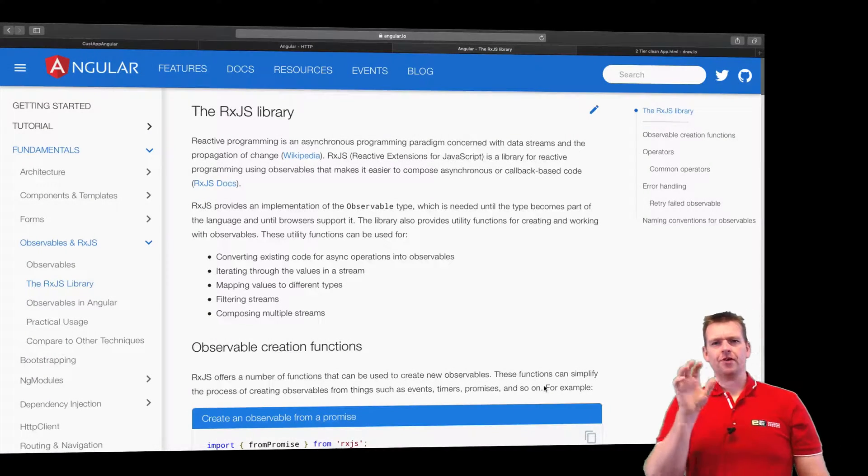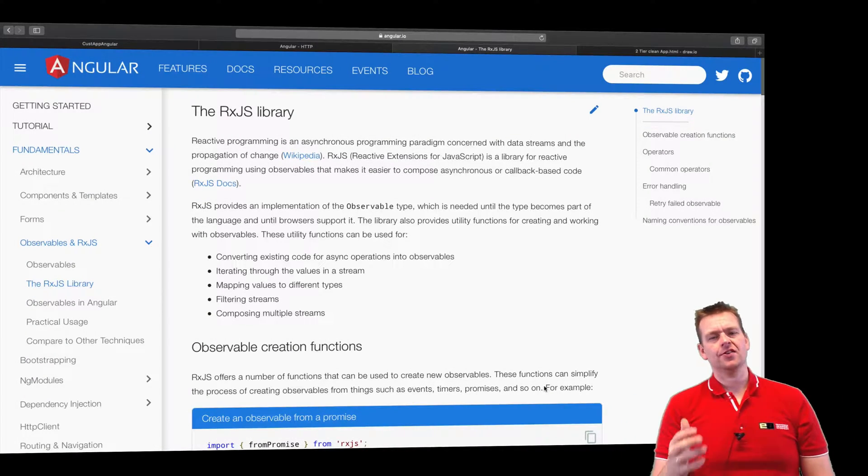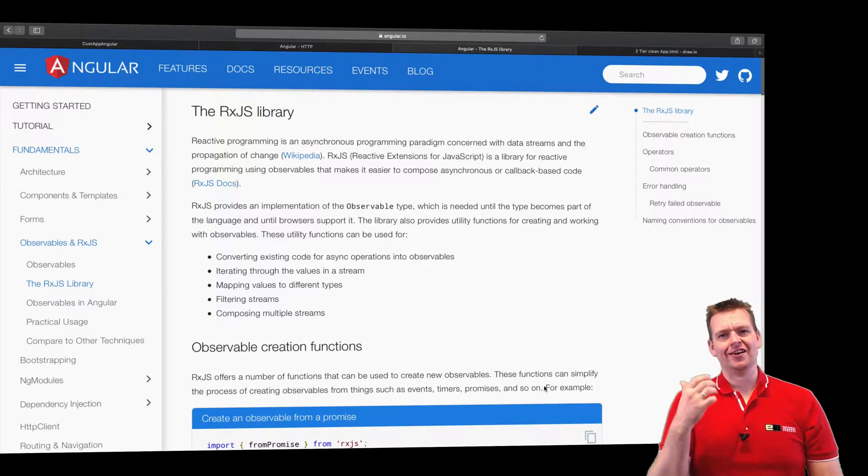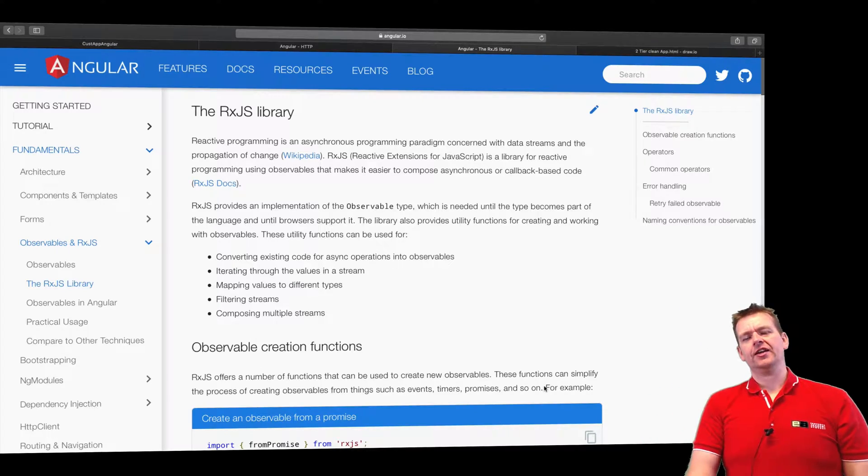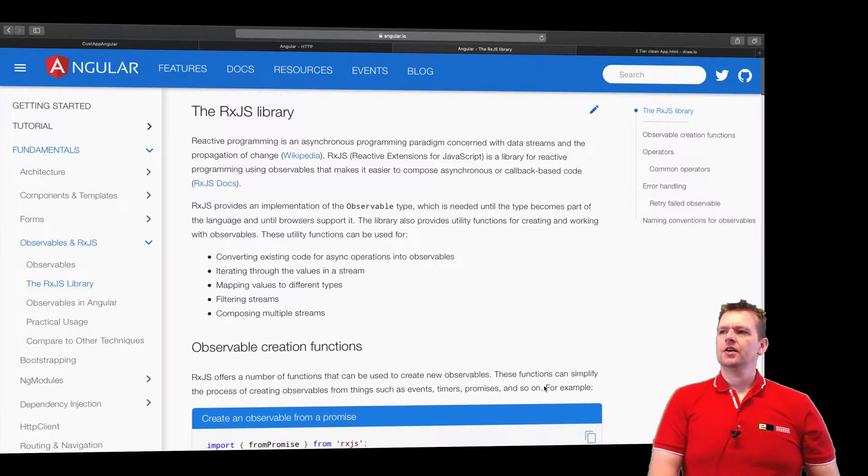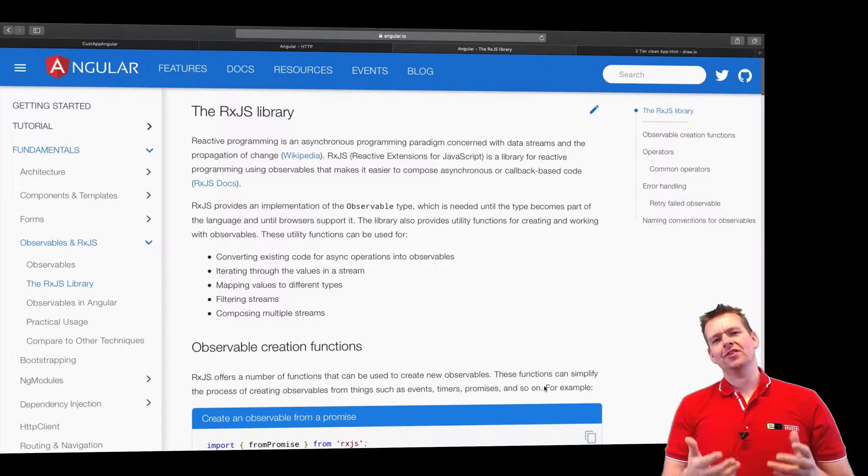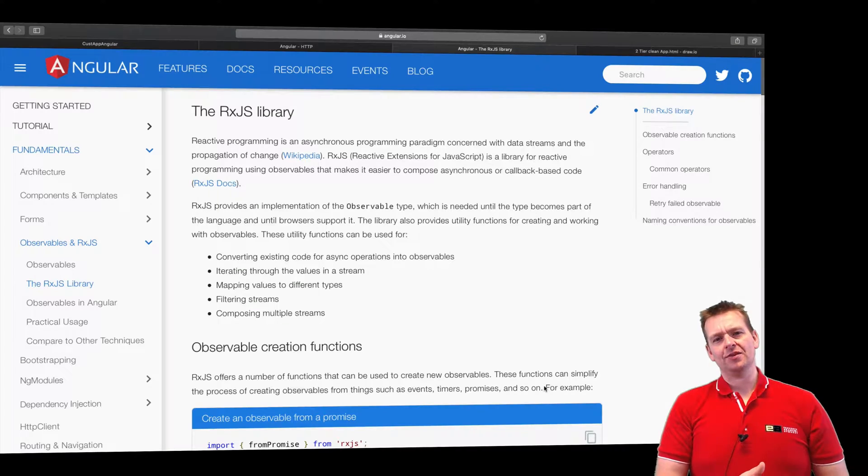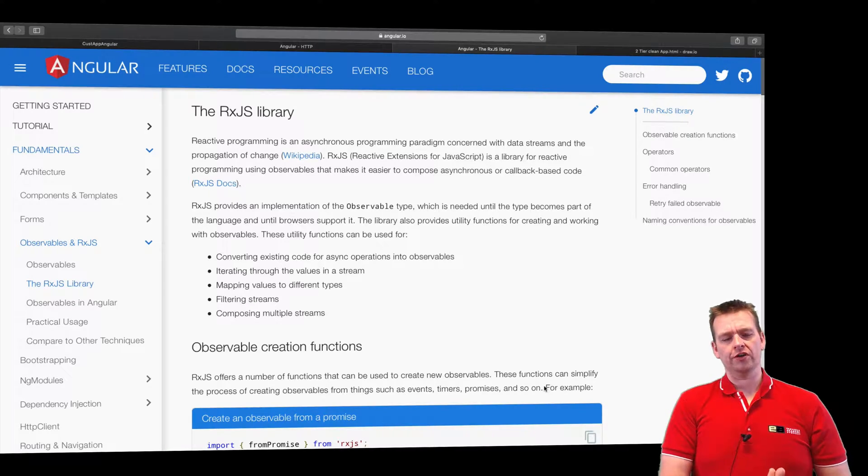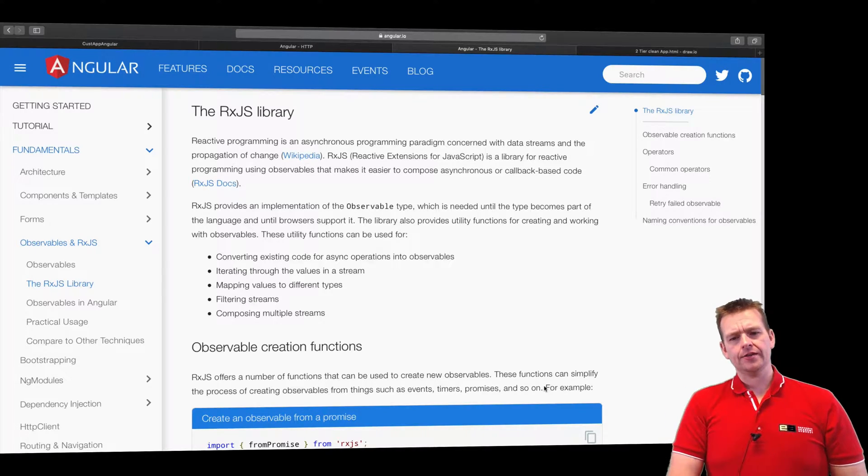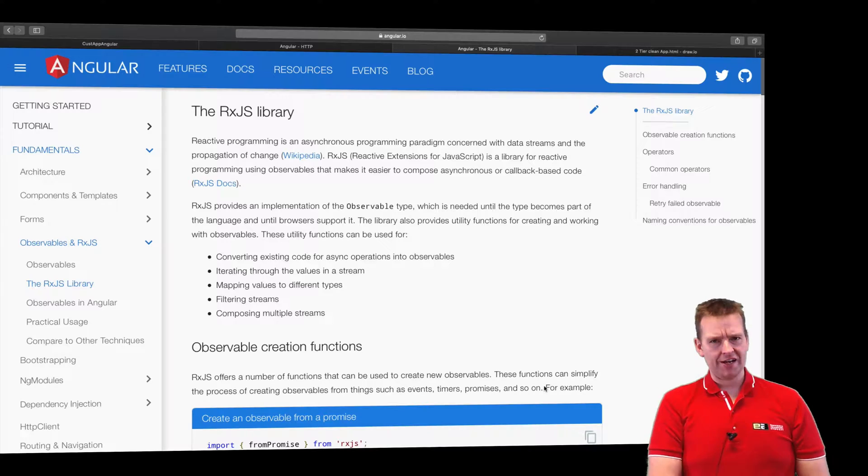So this lesson we are probably going to cover the hardest thing to understand in Angular. And it's not even Angular's, it's not even something built only for Angular, it's something you can use in any framework you want. And that's called RxJS.